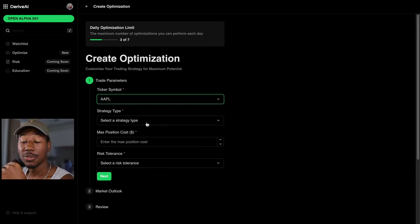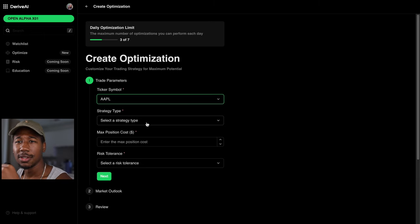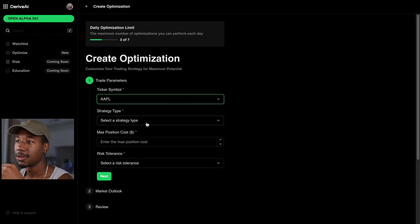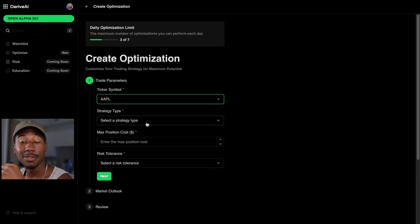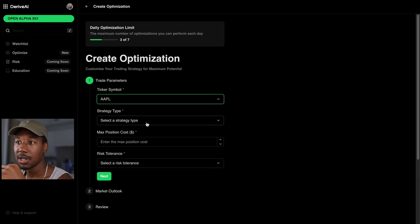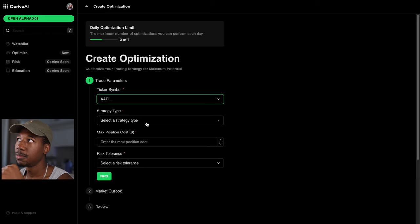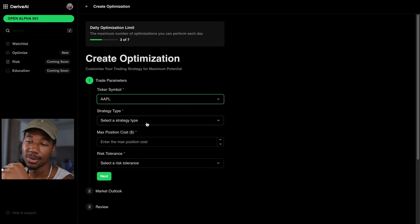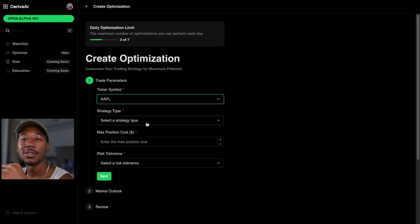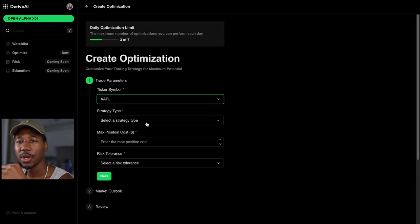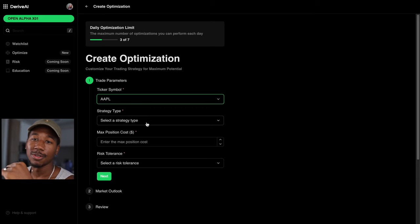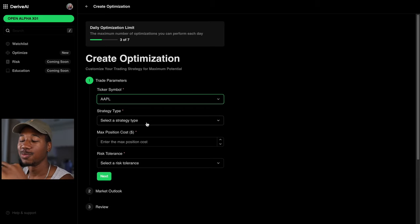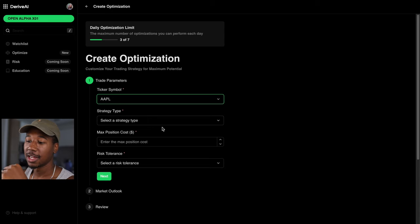And next you're gonna pick a strategy. Let me talk about why you would wanna use this. So say you have a thesis for a stock. Say you think it's going up because of earnings. Say you think it's going up because of an event. Say you think it's going down, whatever. This is gonna help you find the most optimal contract for you. And it's gonna show you all the analytics on it. So now that you better understand it, let's continue and get back to it.